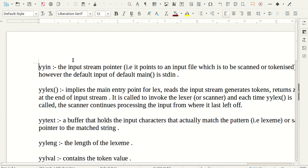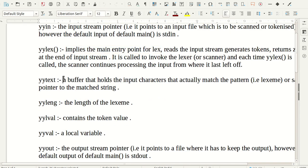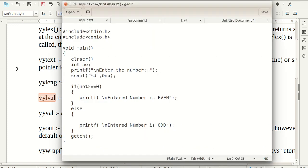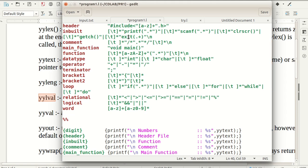Some important lex functions and variables: yyin is the input stream pointer — you take the value from the file pointer fp and pass it to yylex. yylex is the entry point for lex; it follows the rules. yytext is a buffer that holds the value and matches it with a pattern. yyleng gives the length of the matched token. The variable lval is used for the token value. We will use these variables in the next program, and I will recall them at that time. Try this program — if you are comfortable with the first program you are ready for the next one. Thank you for watching.